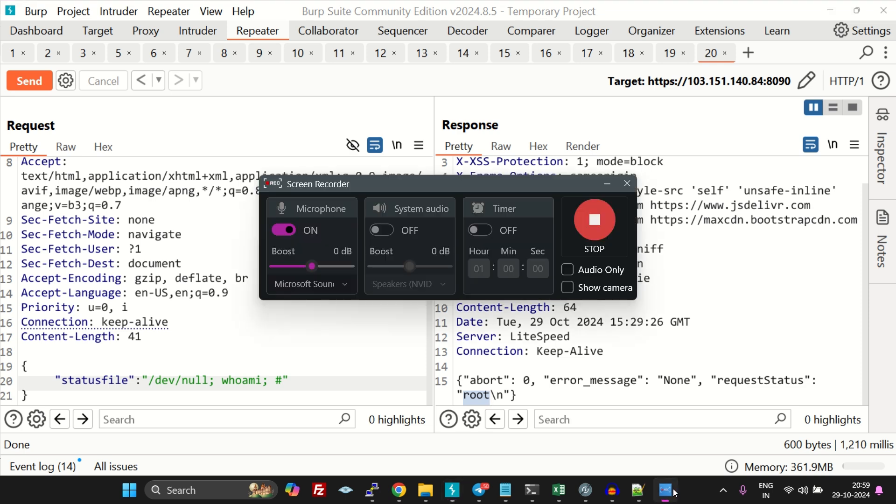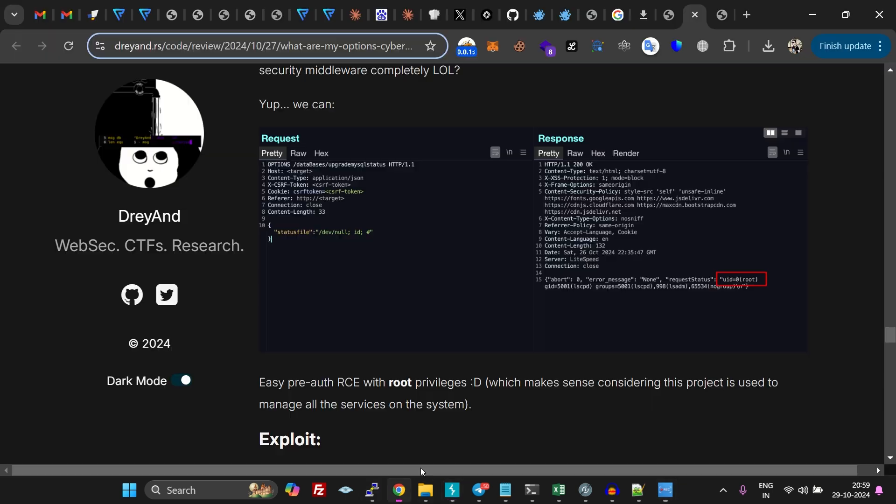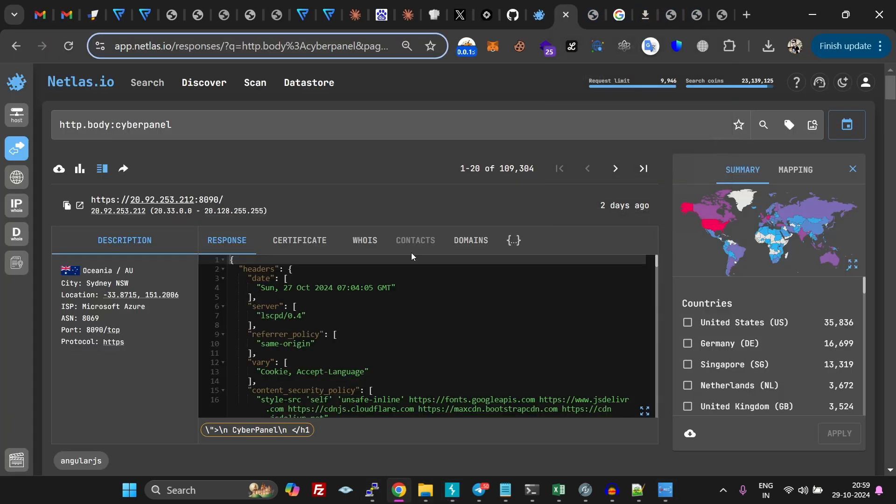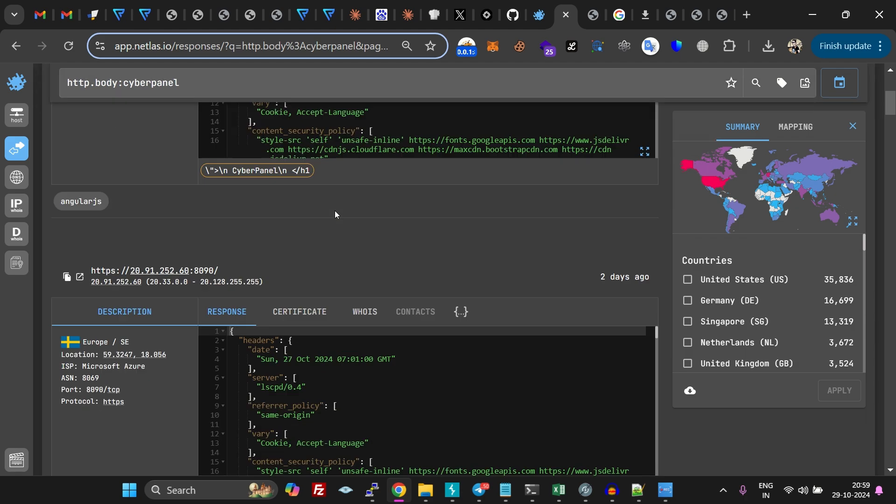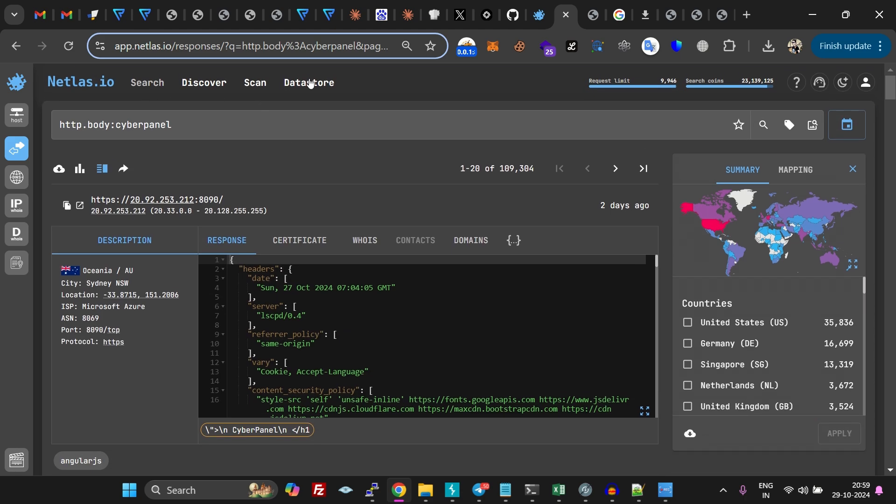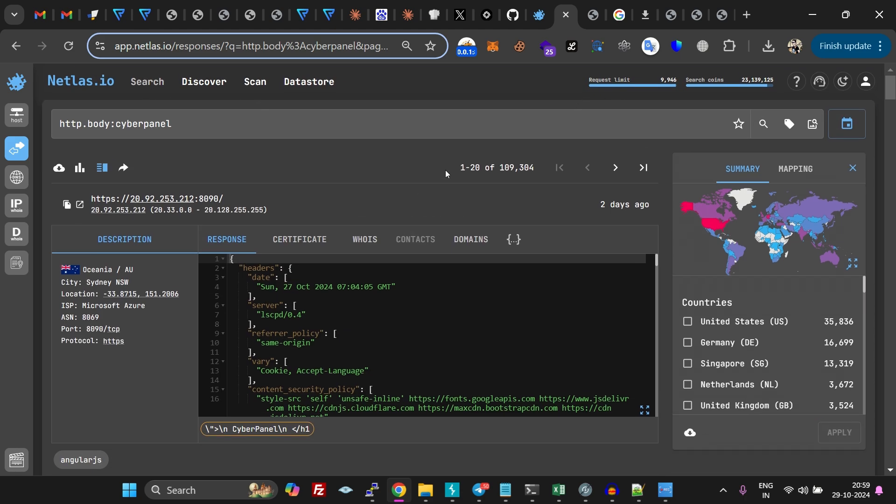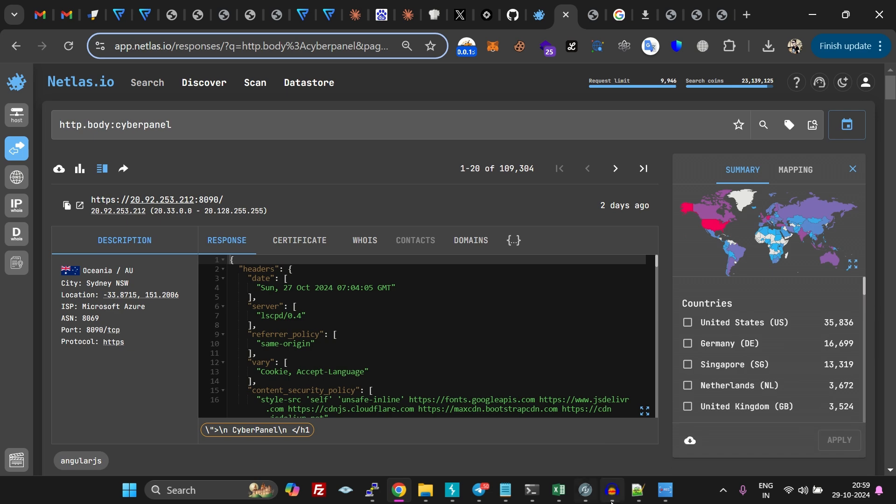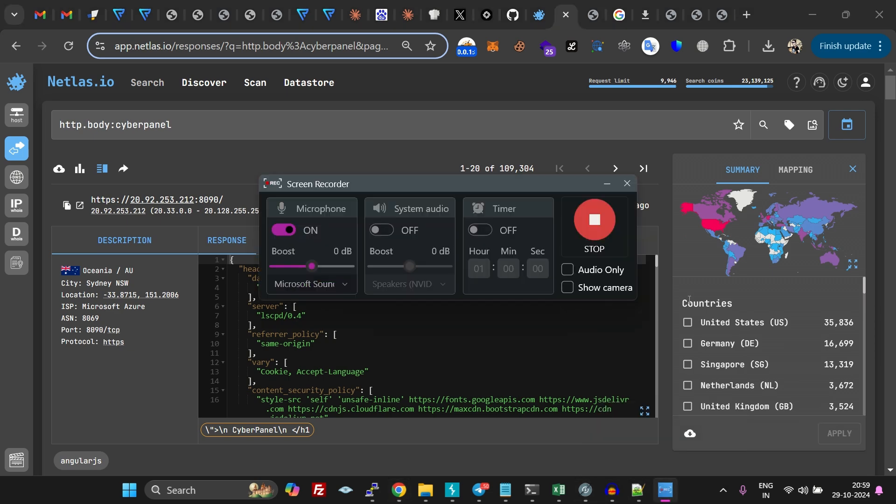You can use Netlash in order to find vulnerable instances for all kinds of different vulnerabilities. This is just an example. You can check out their pricing and other stuff. Thank you for watching the video, thanks.